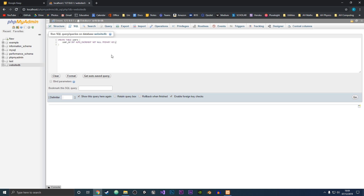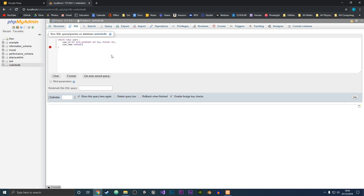So we're going to do a comma and then type in the next field — username. We want this to be VARCHAR because that is a string, and we want this to have a max size of about 20. And this should be NOT NULL as well because we don't want someone without a username. Then we also want a password, and we'll make that the same as the username — a VARCHAR and NOT NULL.